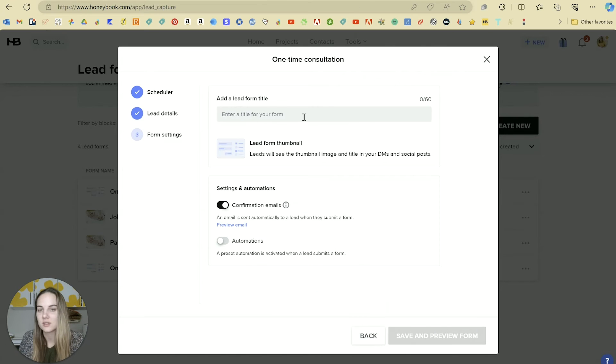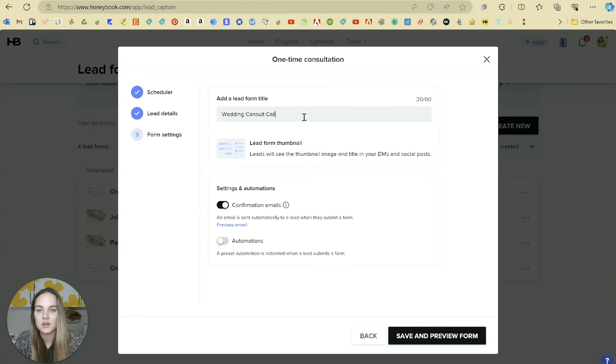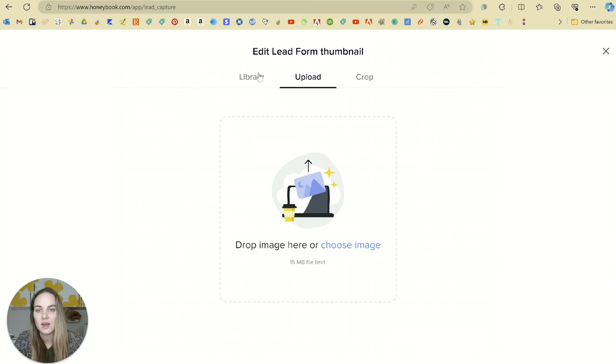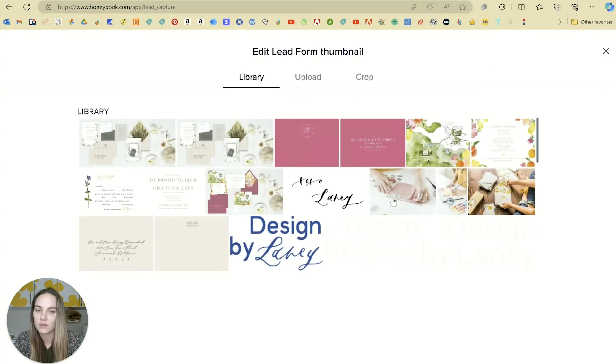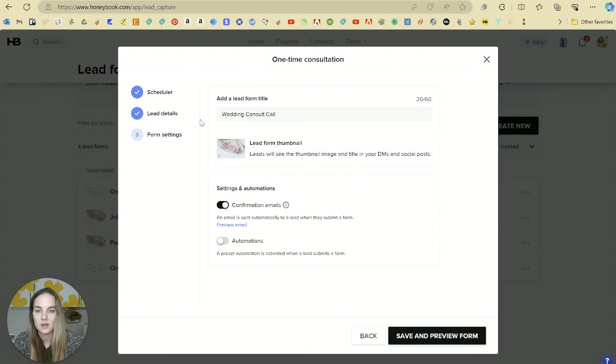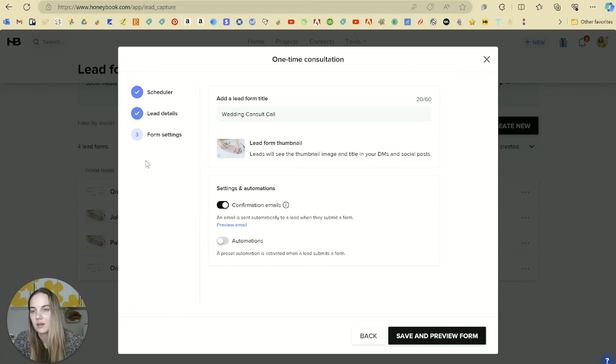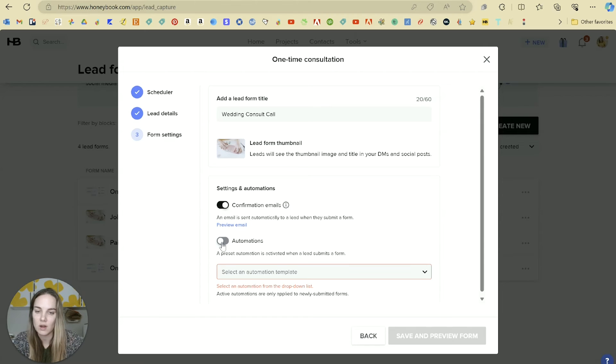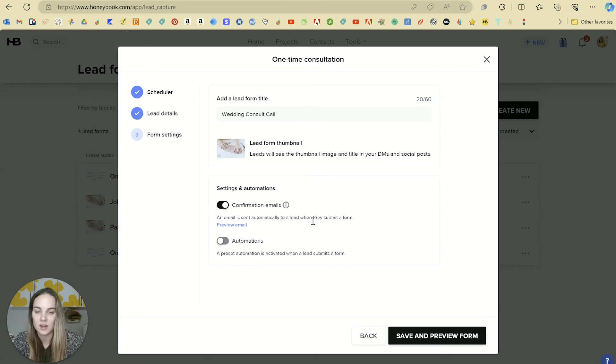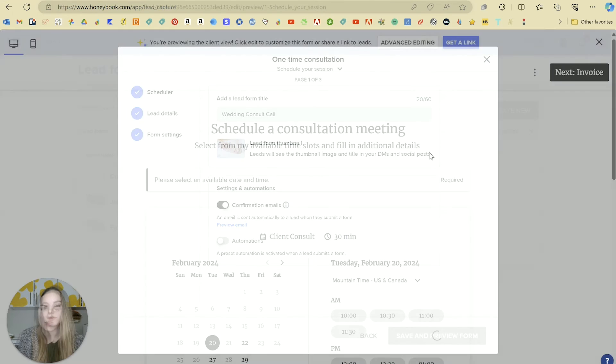Update. The next one is just a title. So we'll say wedding consult call. We can add in here a thumbnail either from our library or upload something beautiful. We can preview the confirmation email that they're going to get, or we can edit that in our email templates. And then we can use automations. If you're familiar with that in HoneyBook, I have another video on that. And then save and preview.